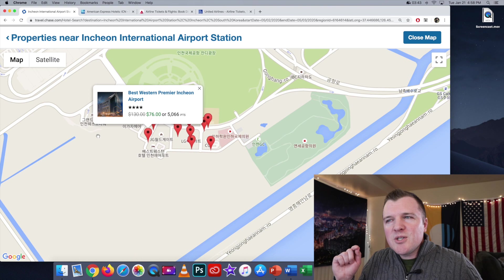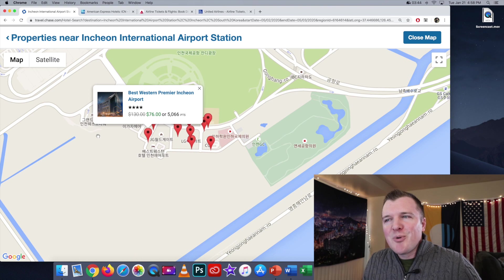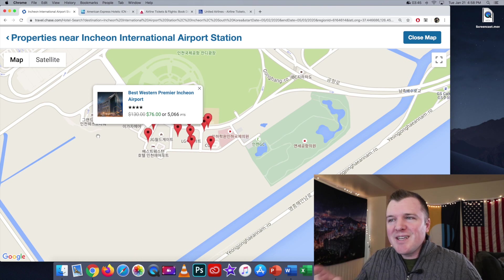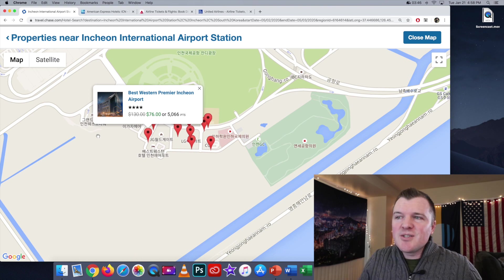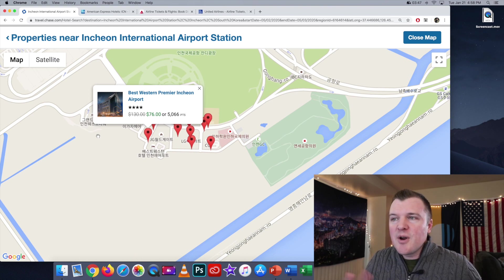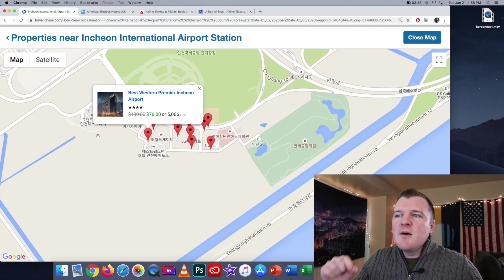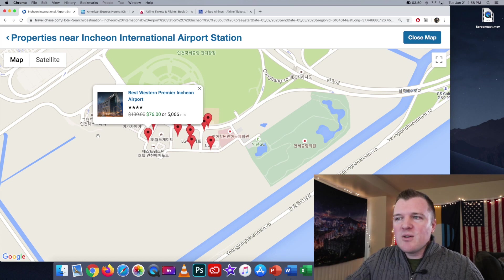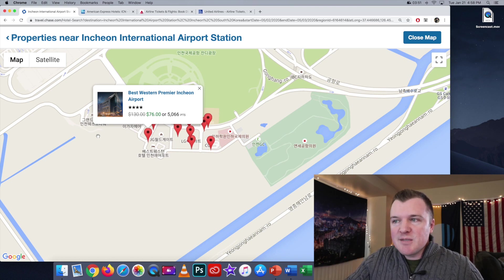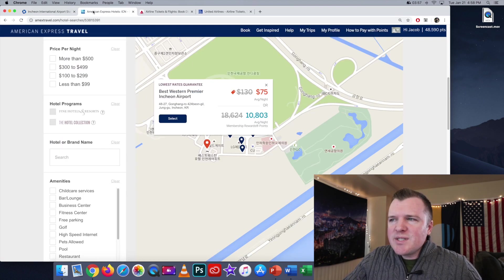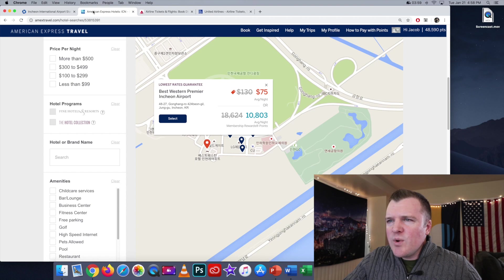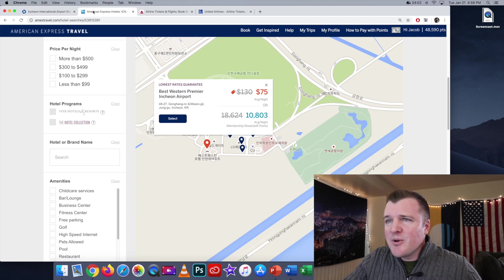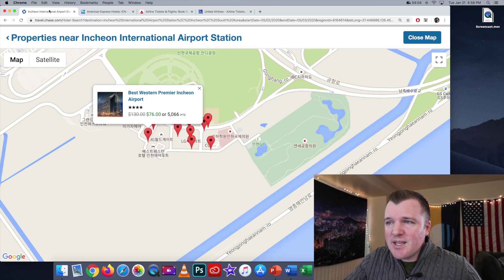But when we go to the Chase portal, once again $76, so that's a comparable price, but now it's telling us only 5,066 points. So once again, Amex is saying we will book this room for you for 10,803 points, and Chase is saying 5,066.